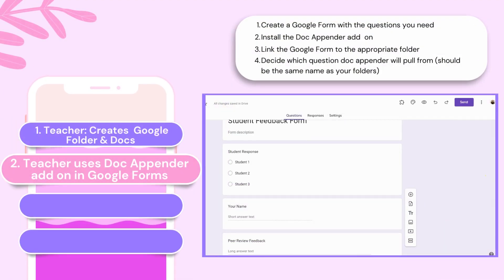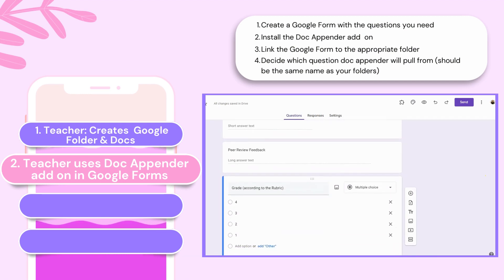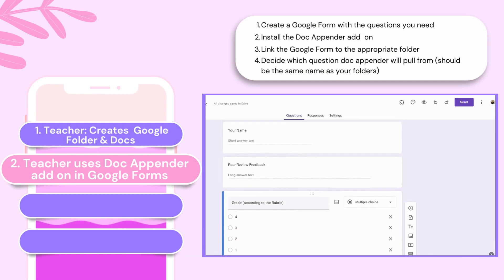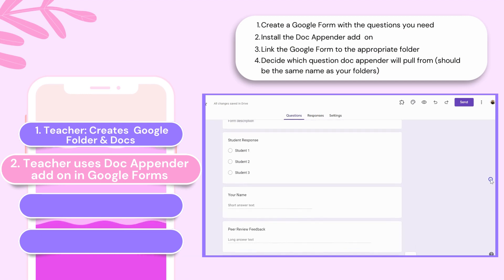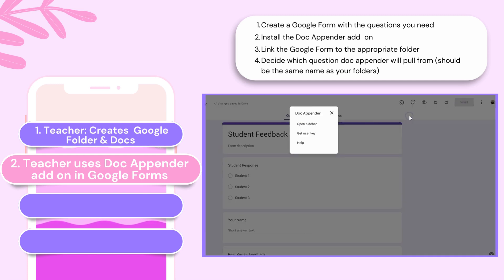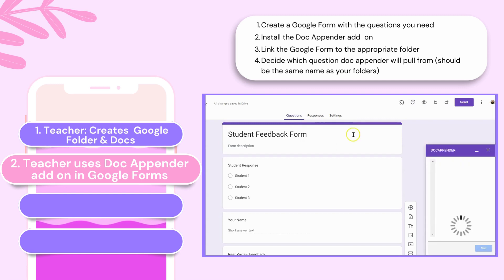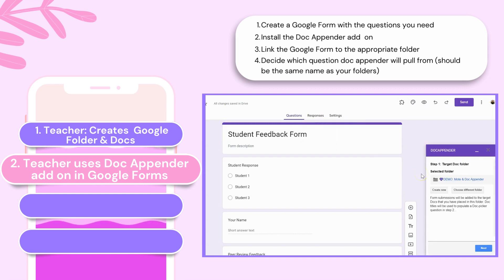Open a new Google Form and create relevant questions for your students to provide peer feedback. For this example, I collected the student's name, the student they are providing input to, a space for audio feedback using Moat, and a grade.